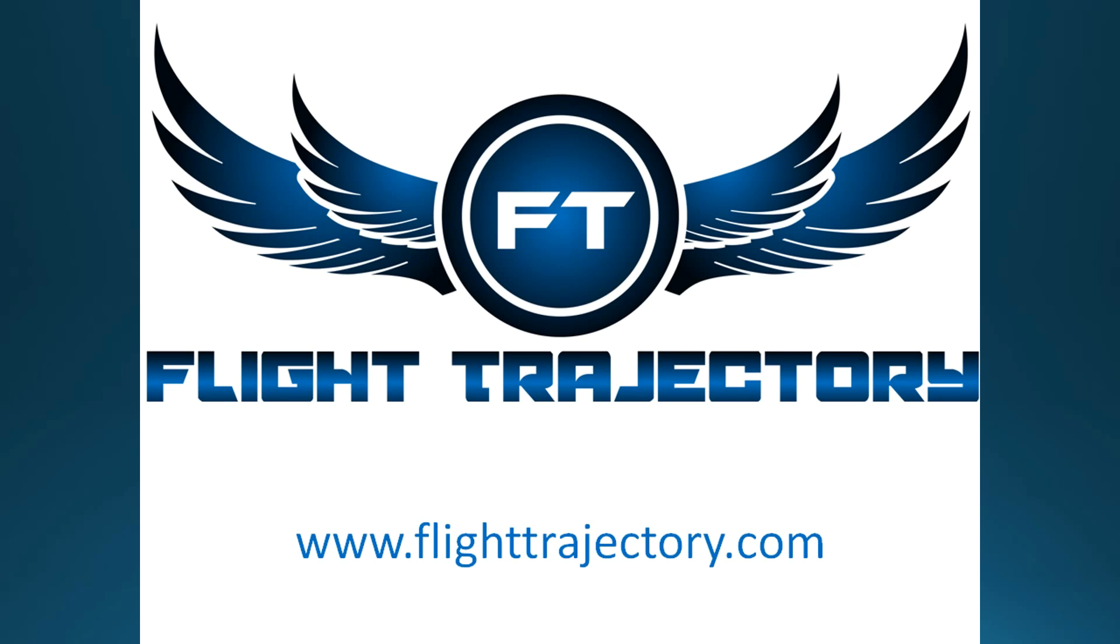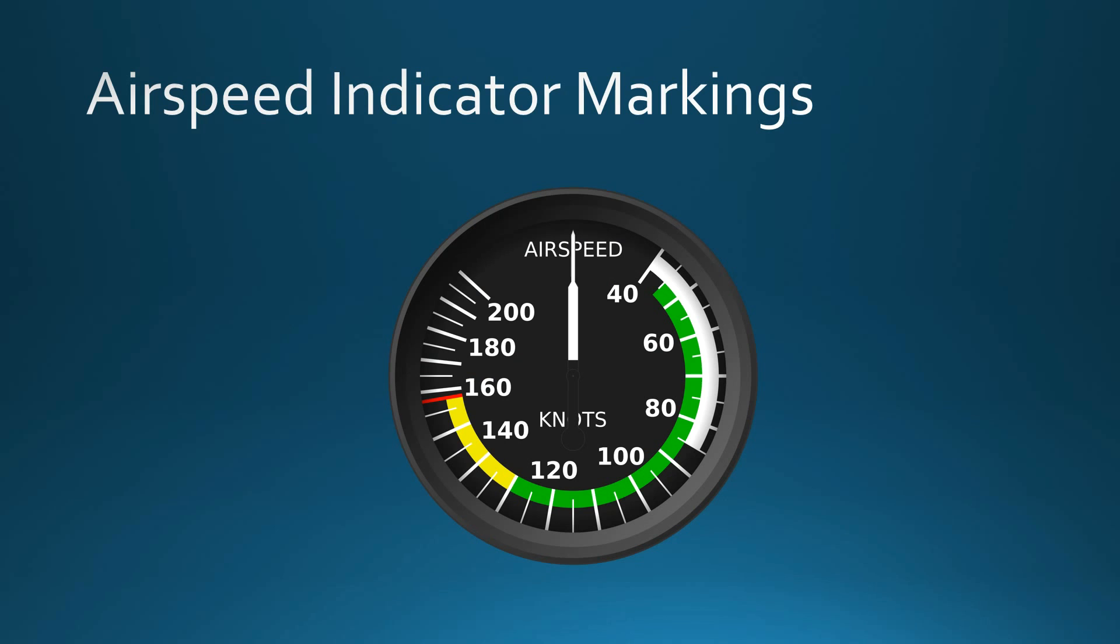So here's a normal general aviation airspeed indicator. The more advanced aircraft you get, these airspeed indicators start to look different, but pretty much all general aviation aircraft have an airspeed indicator with these exact markings on them, although the numbers associated with the arcs are going to vary obviously based on the aircraft.